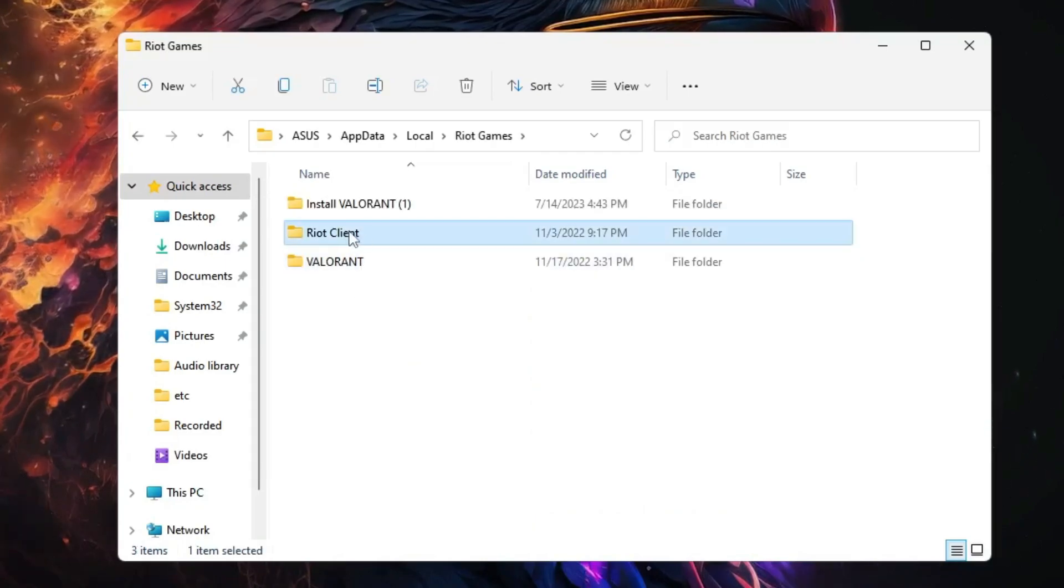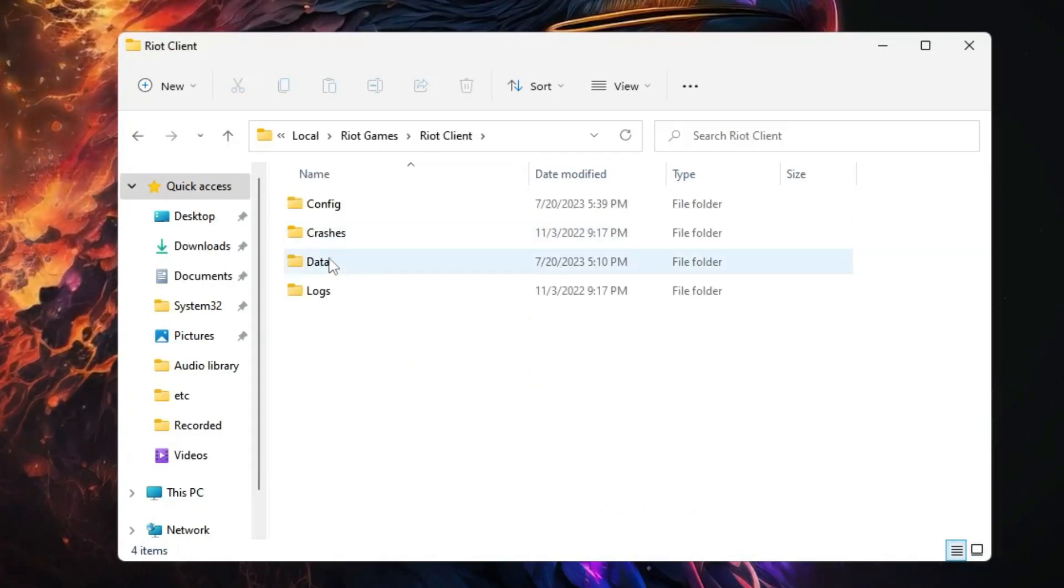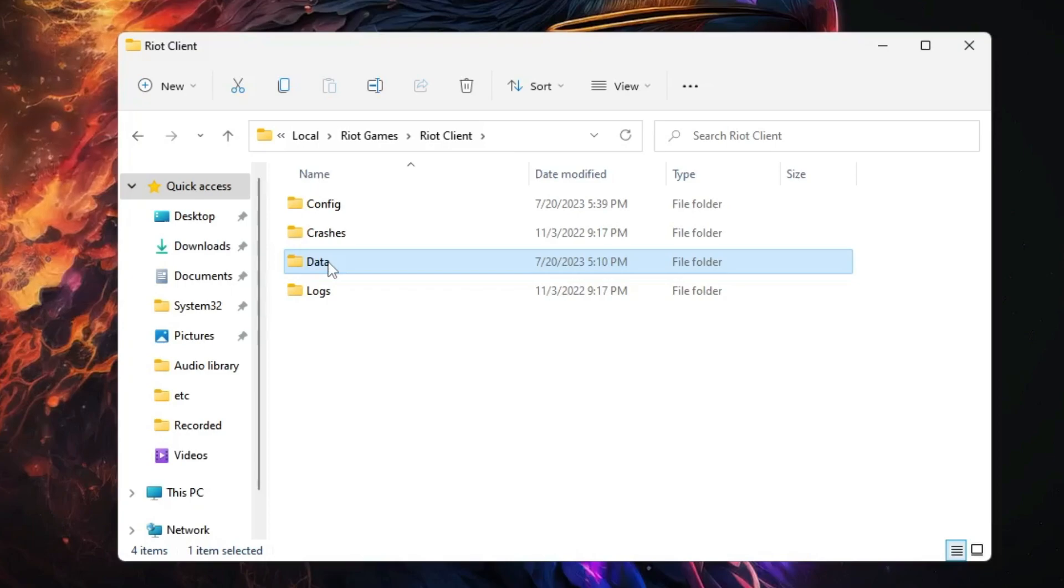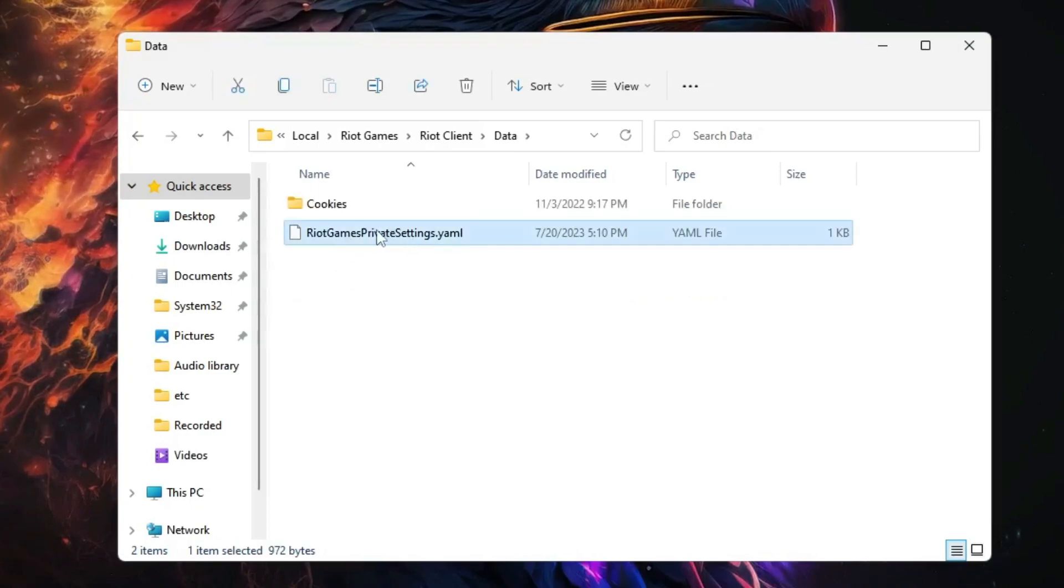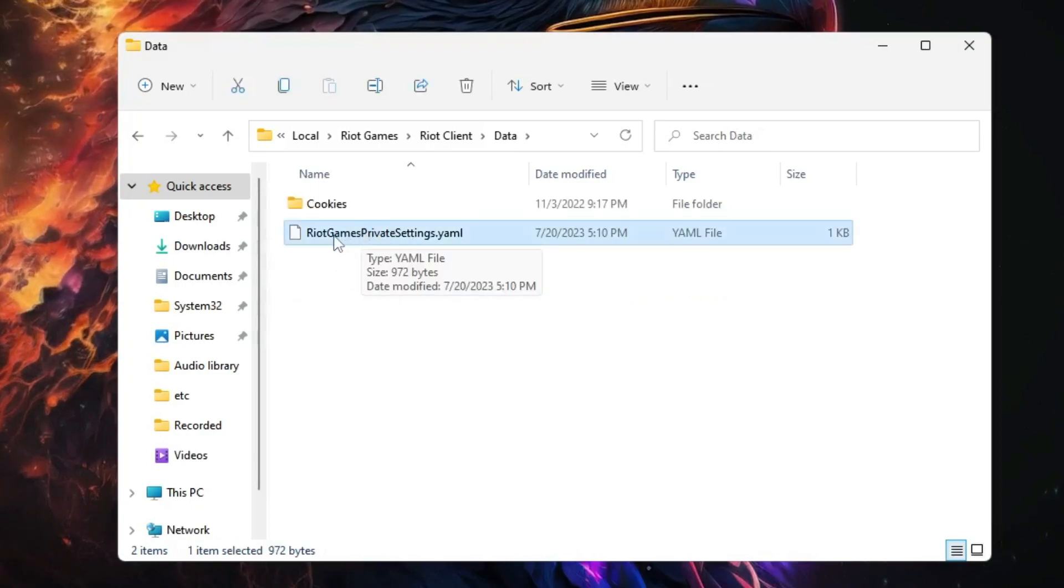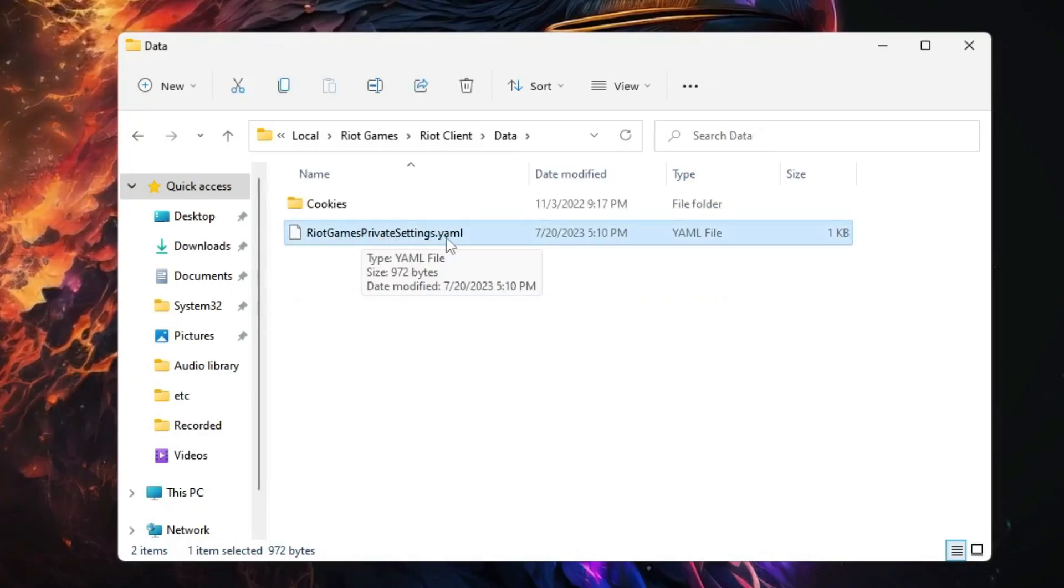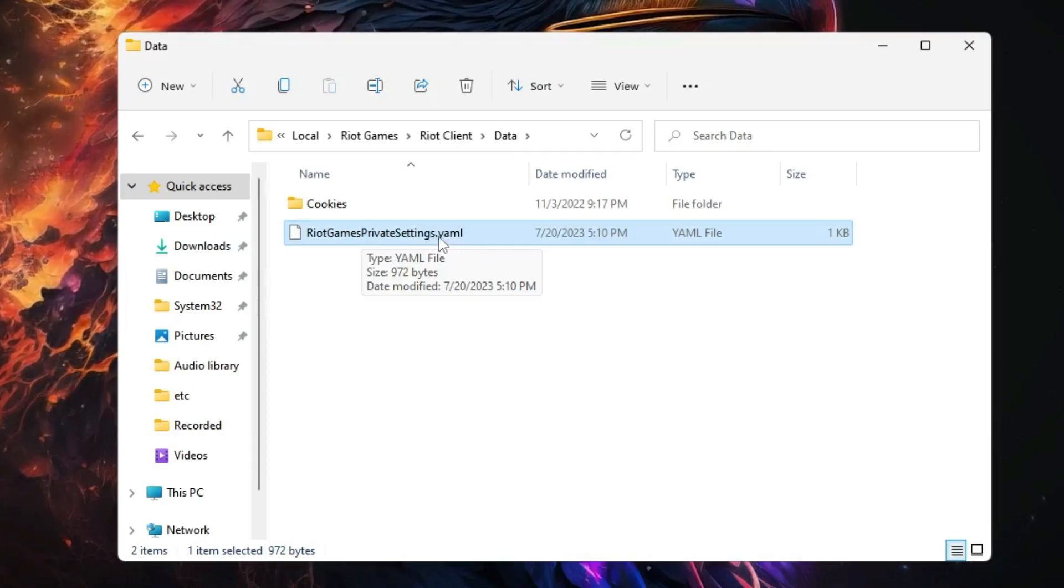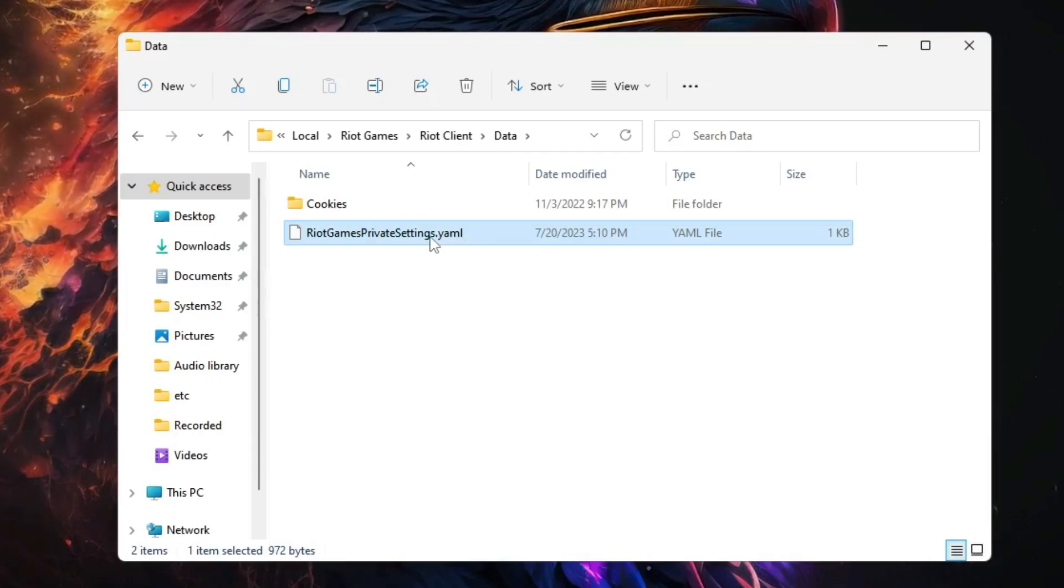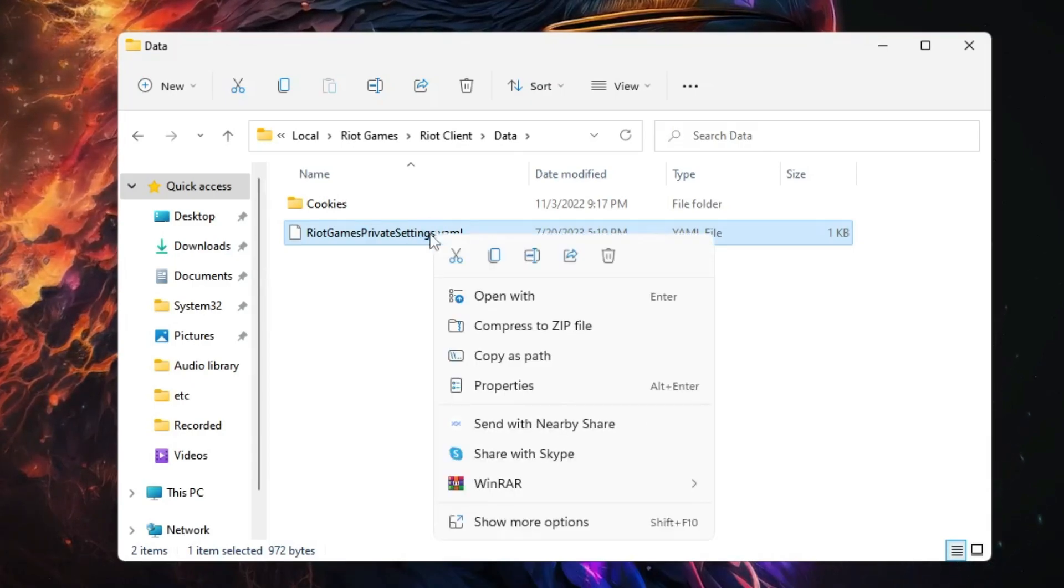Then look for Riot Client, double-click on it, then find Data. In the Data folder, you will find a file here: RiotGamesPrivateSettings.yaml.